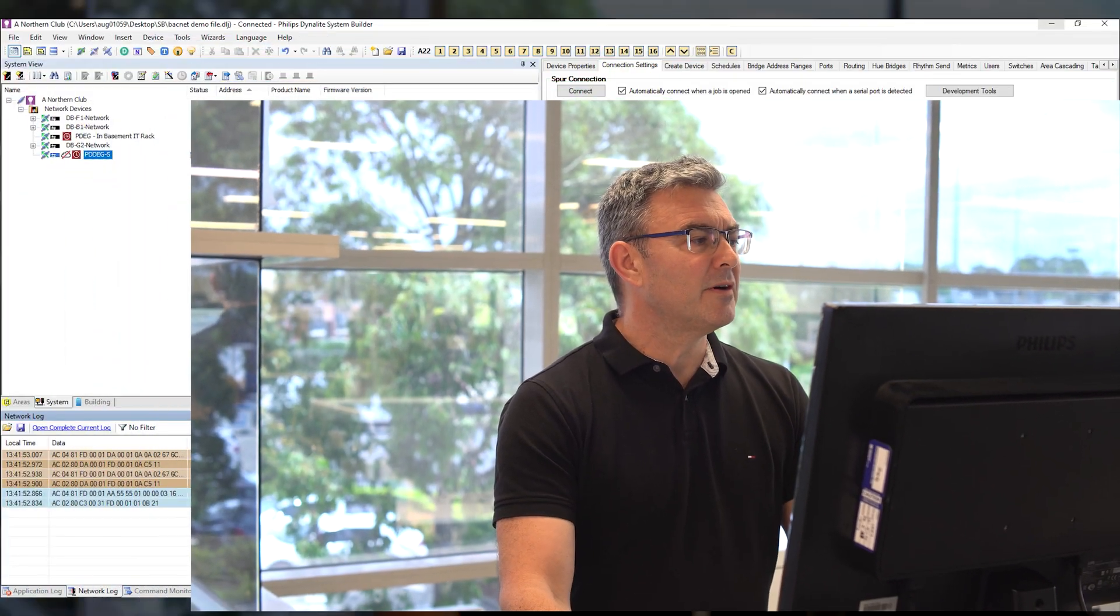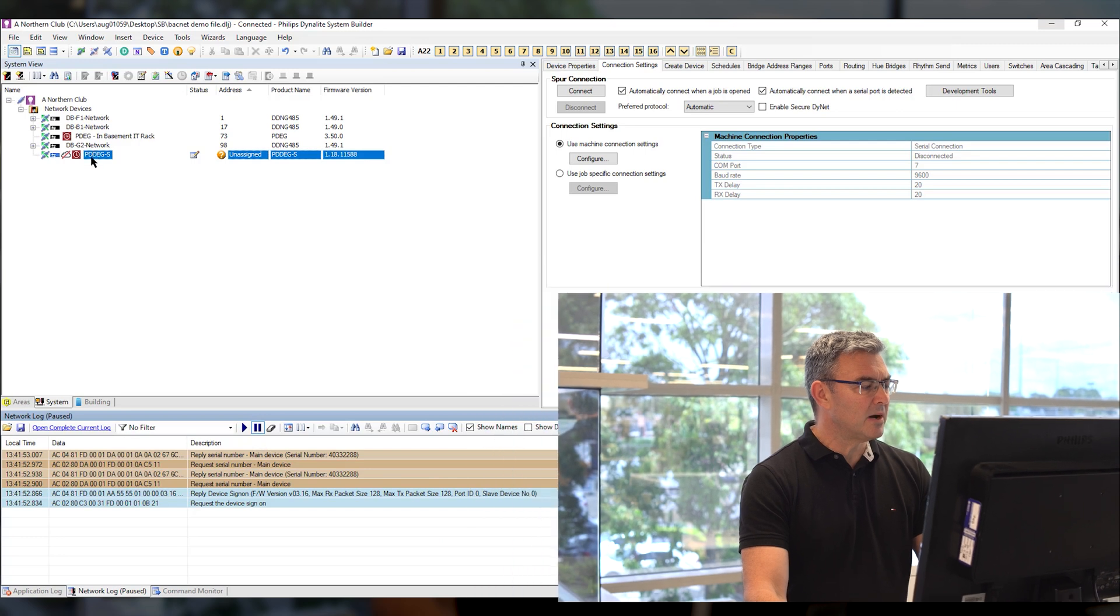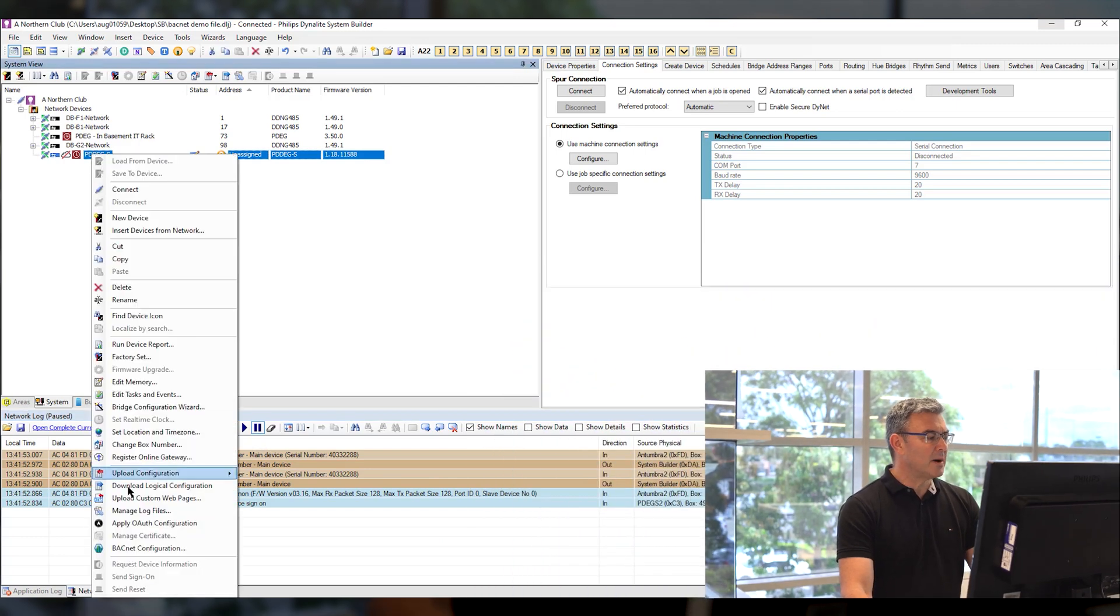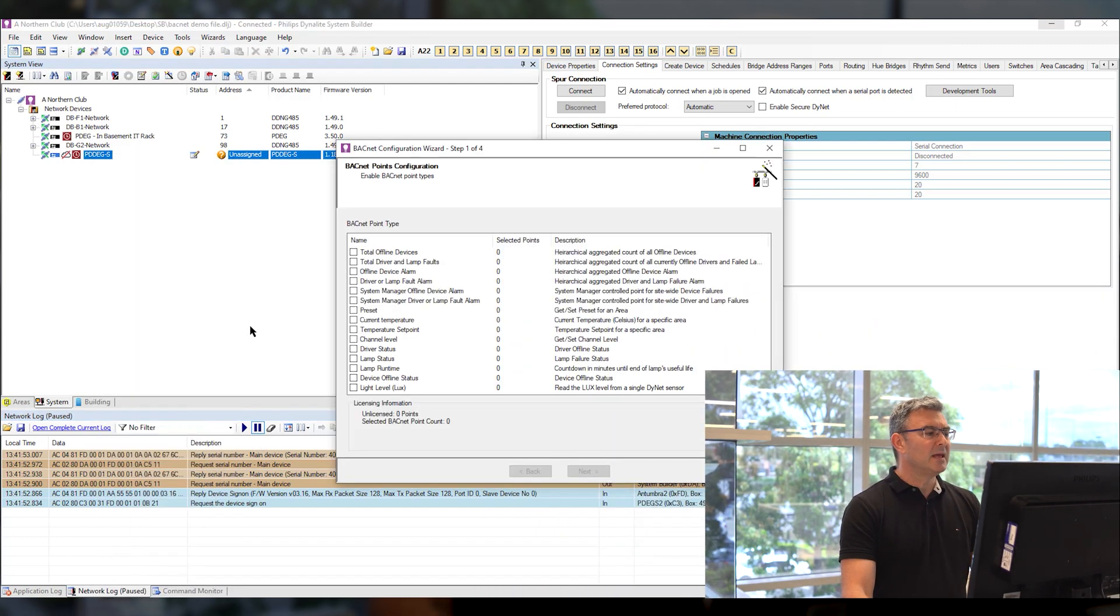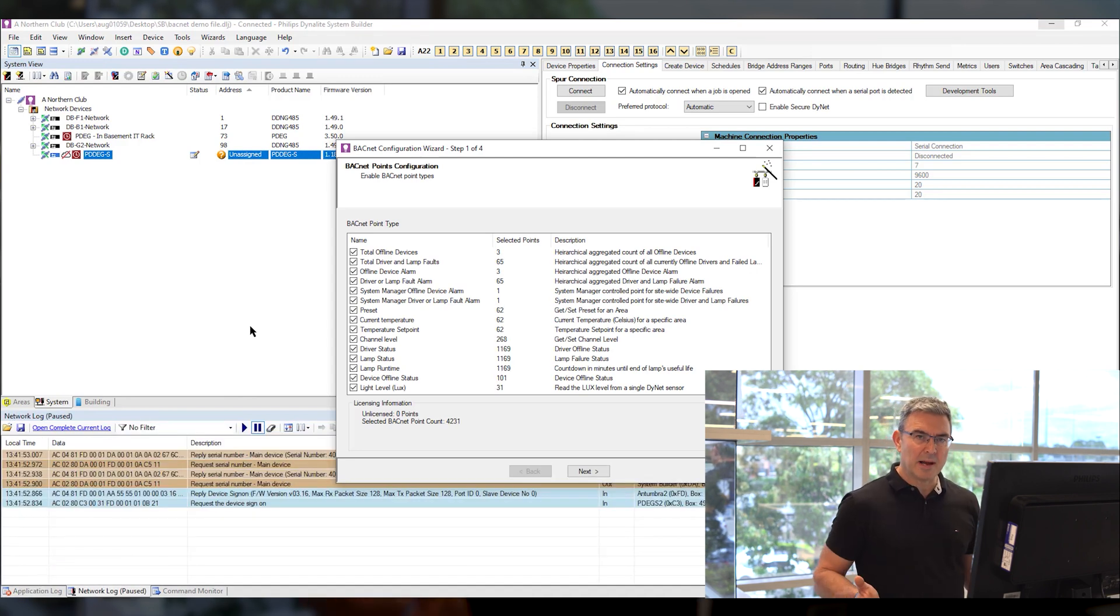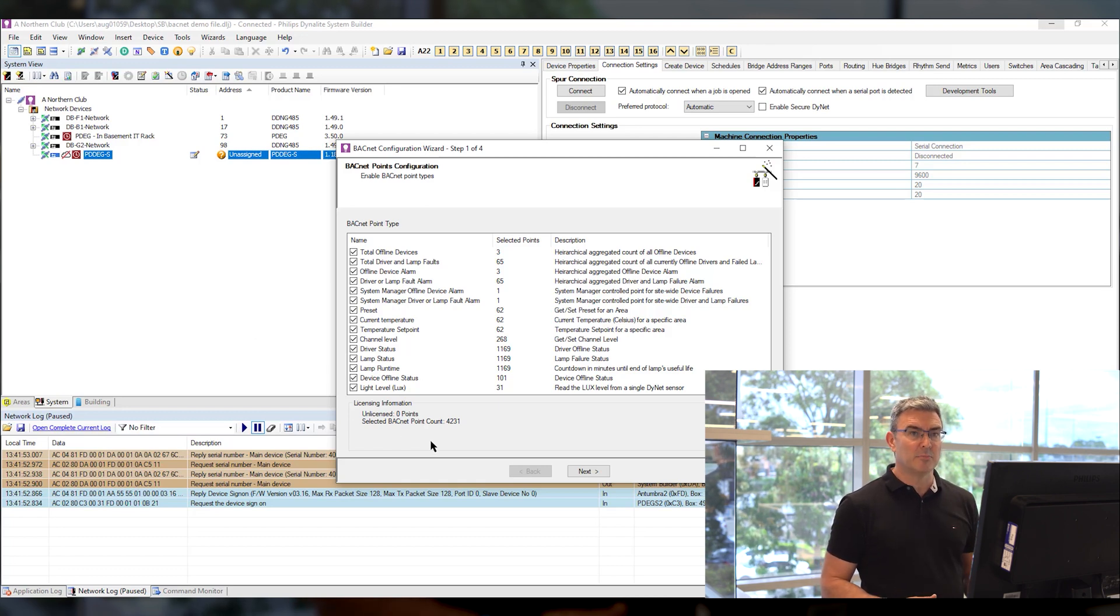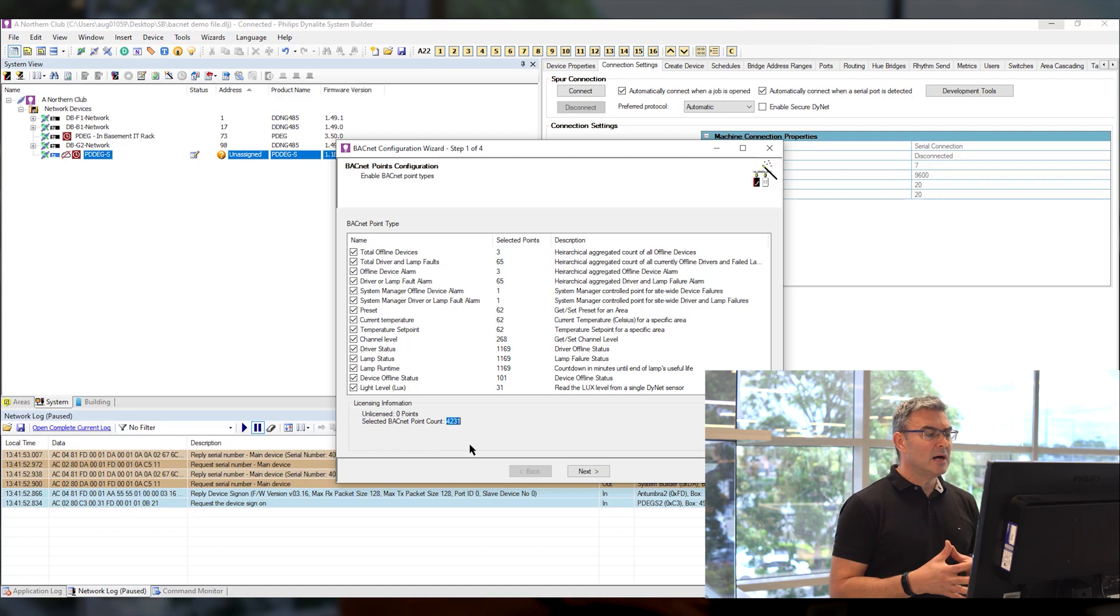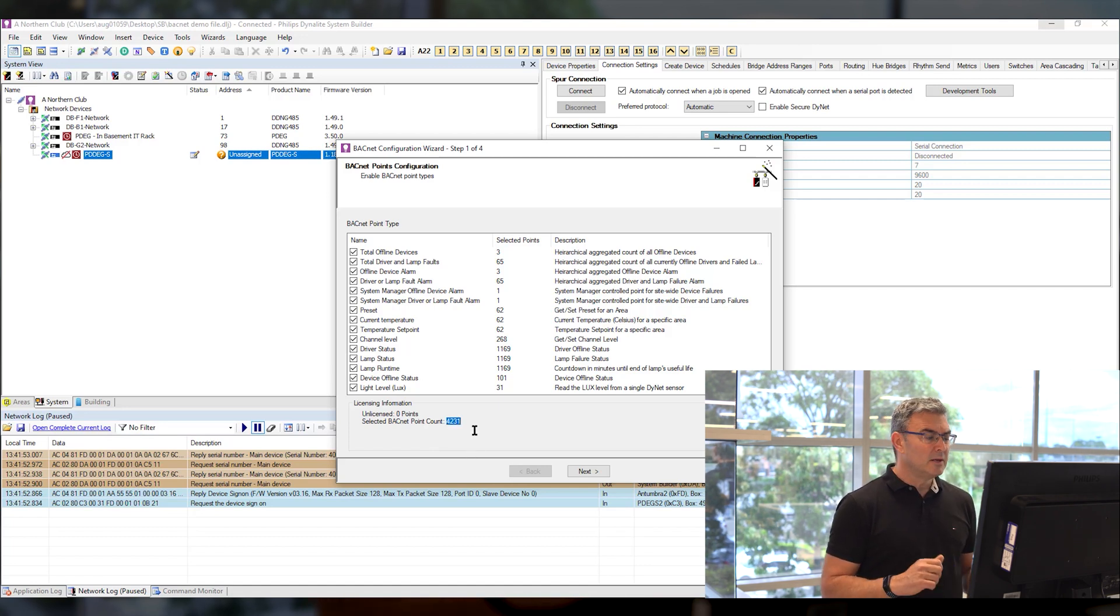If I right click on the PEDEG-S in my tree and I choose BACnet configuration it gives me a macro level detail of all the available BACnet points and how many of those points I've got in the project file. As you can see here I'm at 4,231 points.